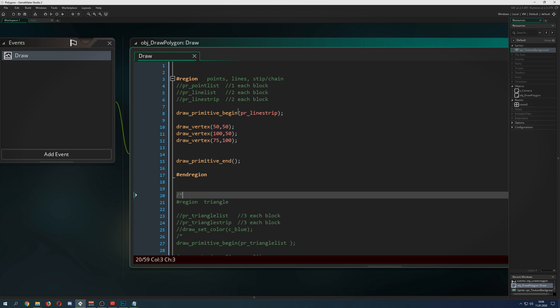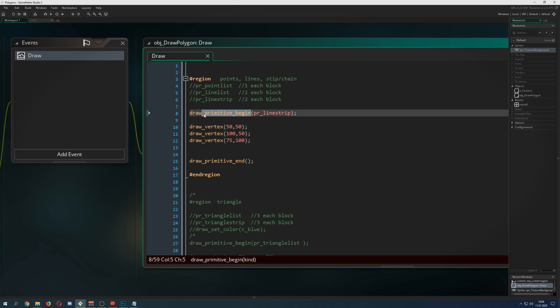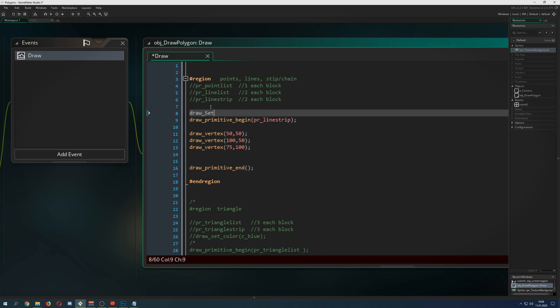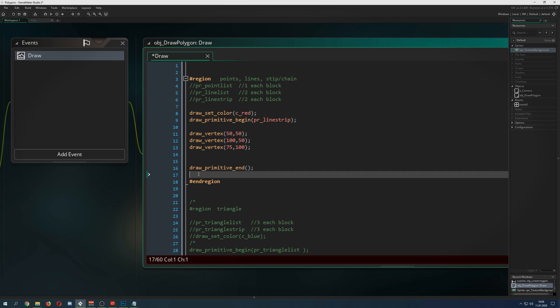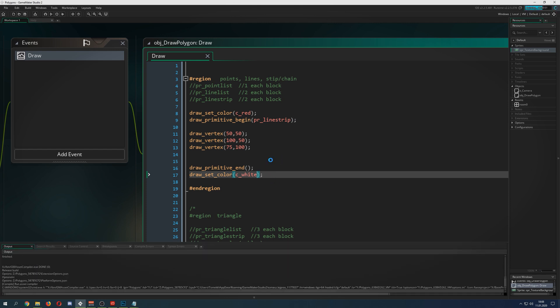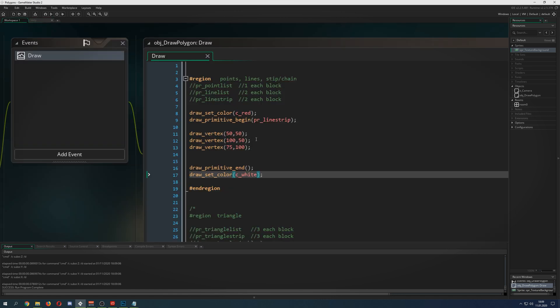You cannot just say 'draw a vertex' and combine them freely — you have to tell GameMaker in the draw event to begin drawing a primitive and then end it later on. You can also set a color using draw_set_color, for example red, and then reset it to white afterwards. For example, with a line strip running in-game, you can see two lines — the line strip connects one point to the next.